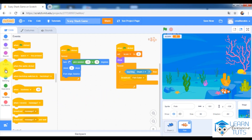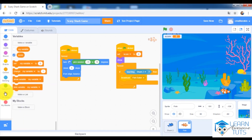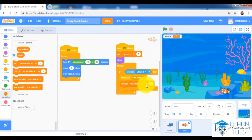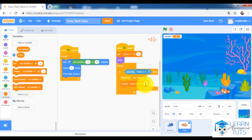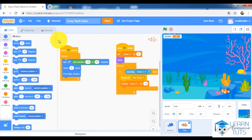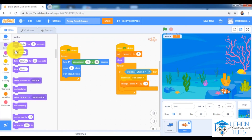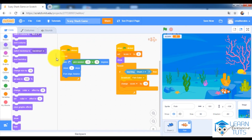After broadcasting, I want to change the score by 10. Then the fish should disappear because it has been eaten by the shark — go to Looks and use Hide.